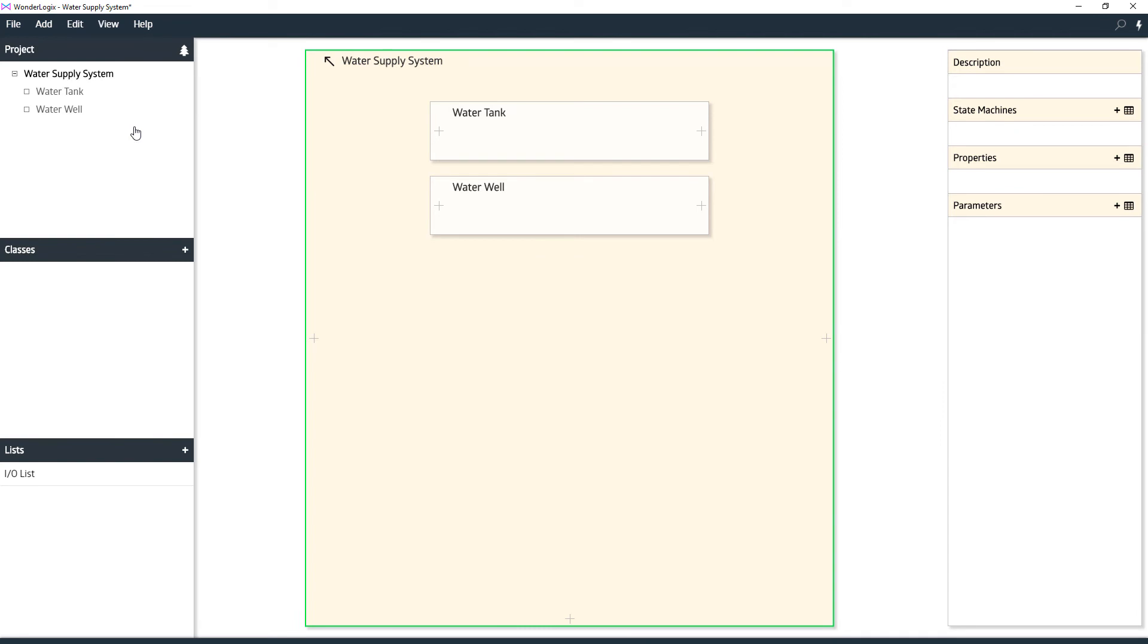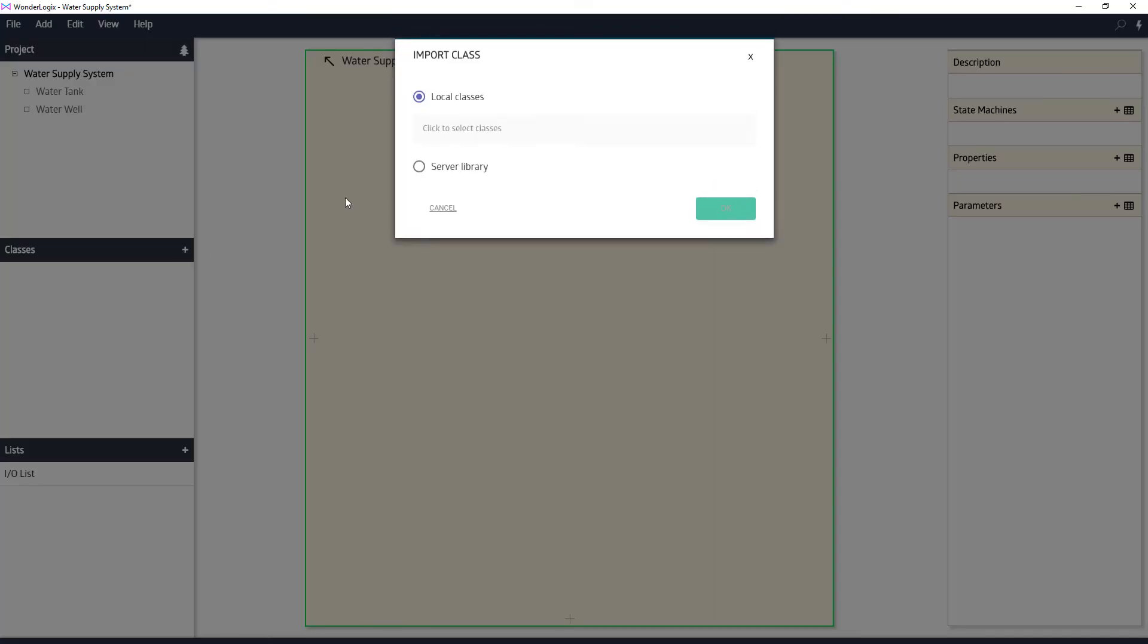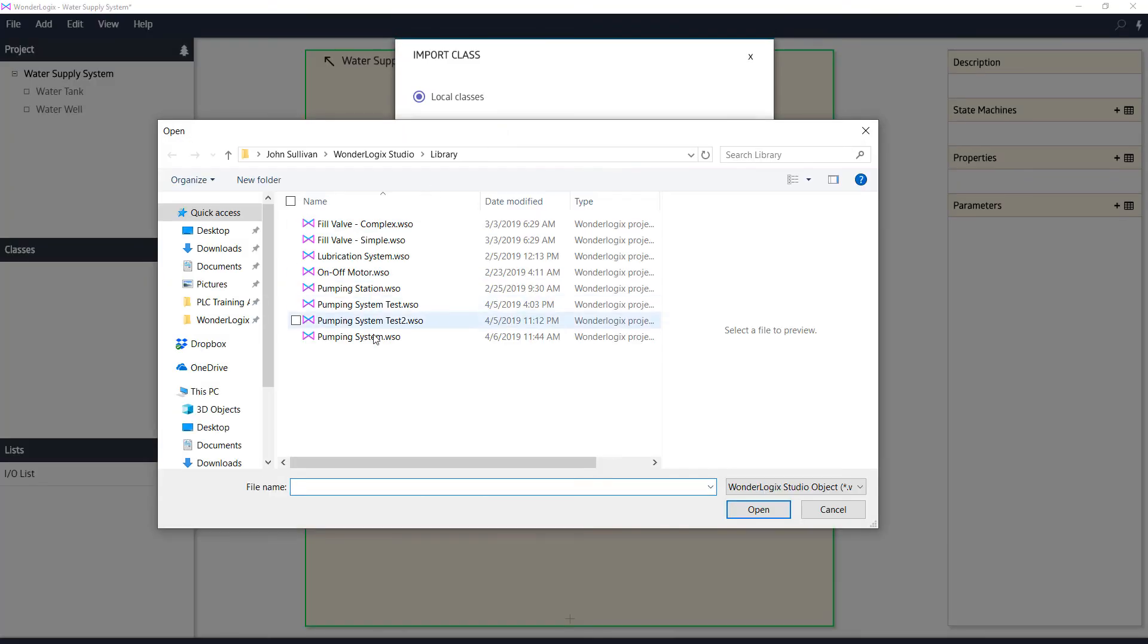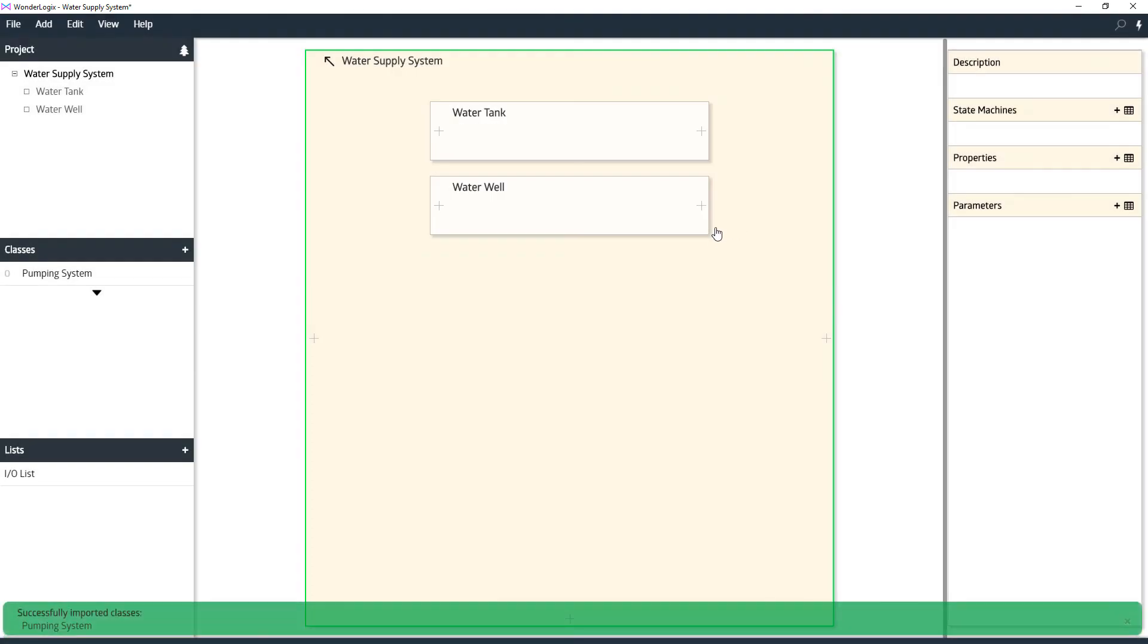We're going to import this as a class into this project. We're going to click the plus sign here, select the class, go find our pumping system that was just created, hit open. Of the things that we want out of there, we'll take the pumping system. Say OK. We successfully imported that class.